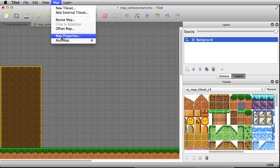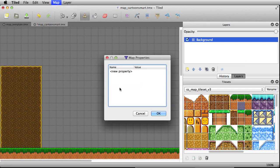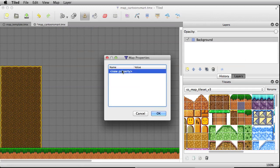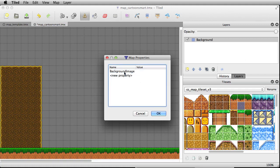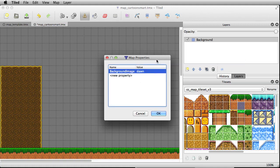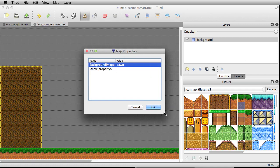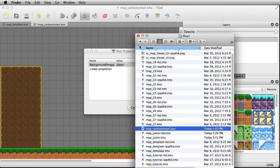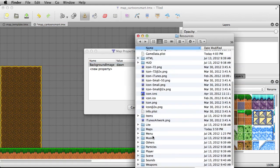Now go over to map properties and put in 'backgroundImage' — spelled exactly like that with a capital I. Then write in 'dawn' here. That's going to find an image that has already been imported as a resource to Xcode — it's named 'background_dawn'. Let me switch it to 'morning' actually.